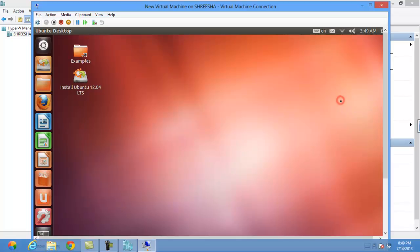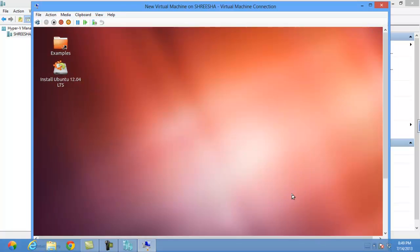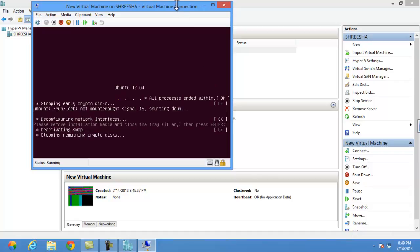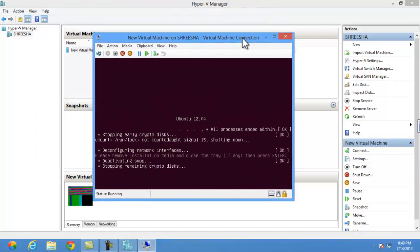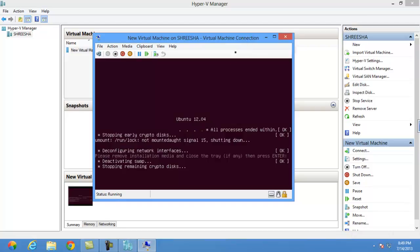I will click on shut it down. Now Ubuntu is shutting down. After that you can save your hyper machine's status.